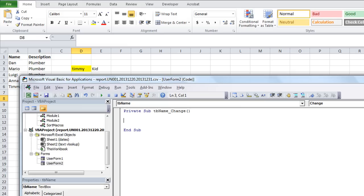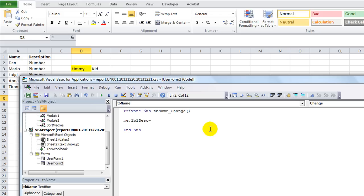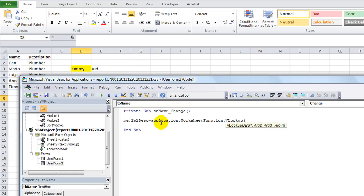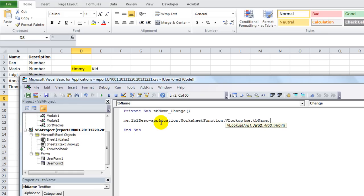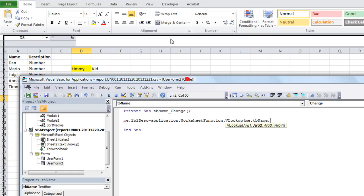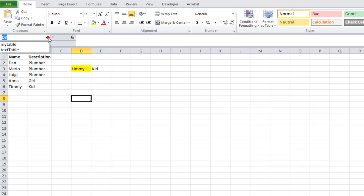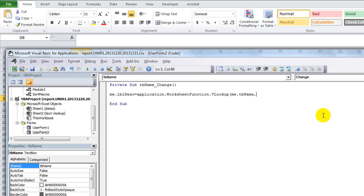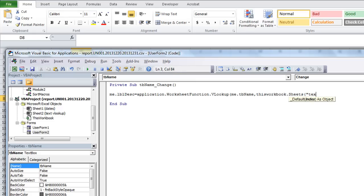So here's how you do this. A lot of times you'd say me.lblDescription equals - so that's the label. We want the label to equal application.worksheetfunction.vlookup, using Tab for autocomplete. And we're going to VLOOKUP whatever is in me.tbName - look up the name, comma. And the table that we have is called text table. So this workbook.sheets, and the sheet is called text VLOOKUP.